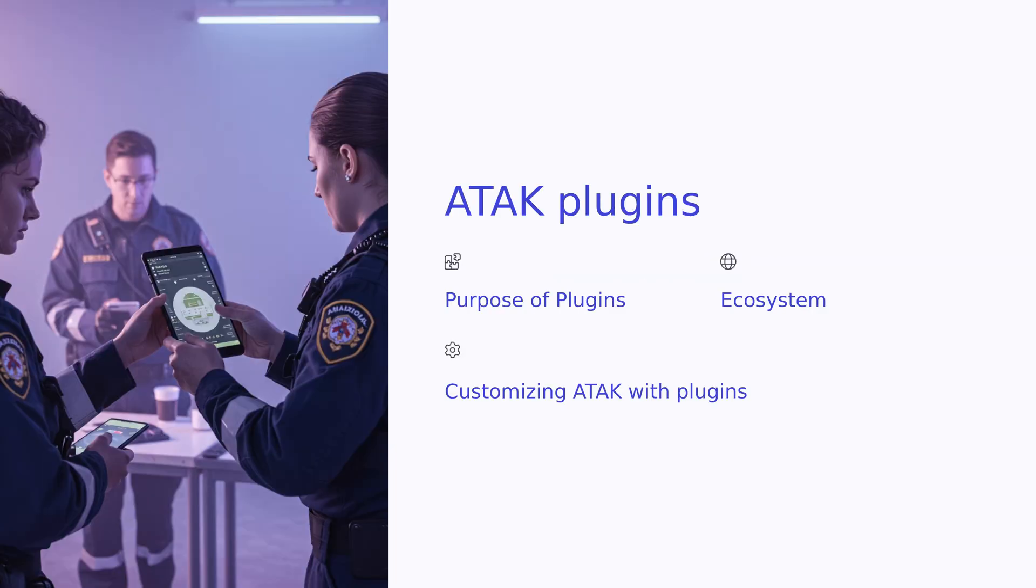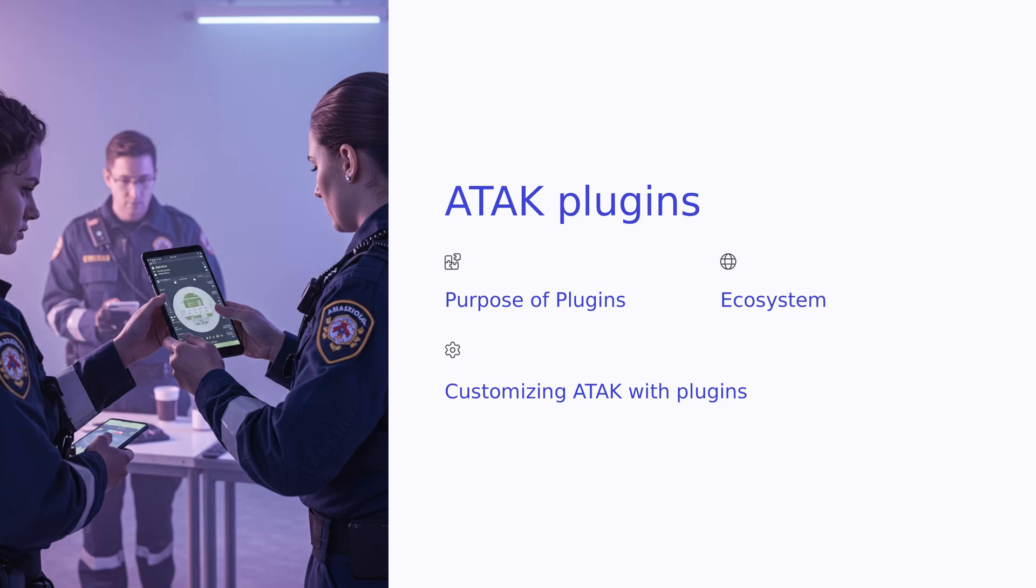Quick refresher for those that don't know anything about ATAK. Plugins operate on top of the base ATAK application, which is available on Google Play. To get started, you must first install ATAK itself, followed by any plugins you wish to use.